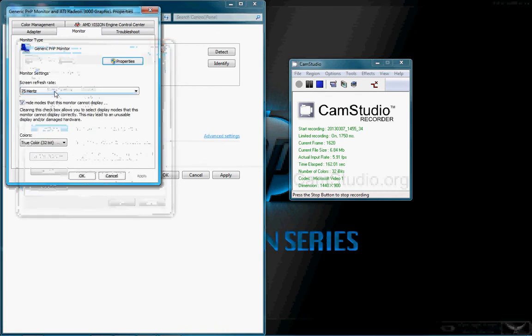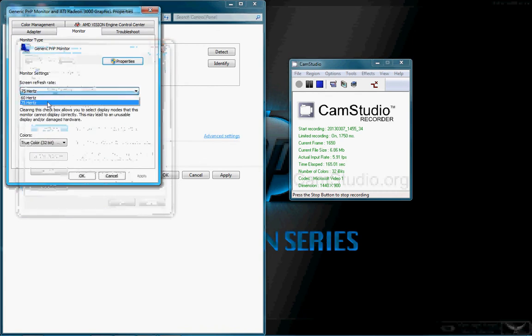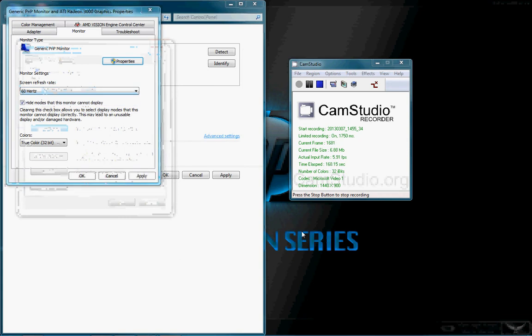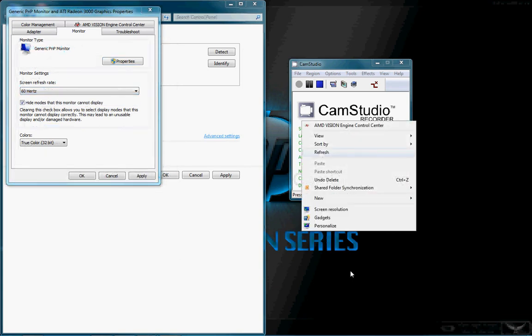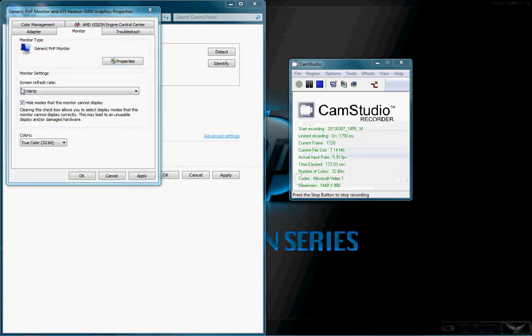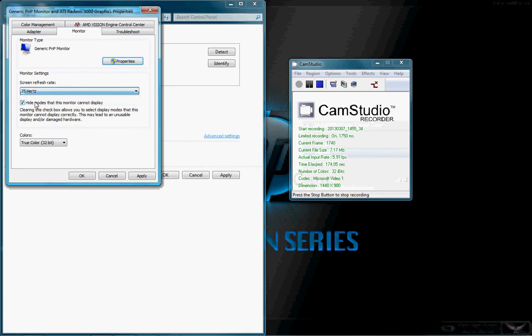Now we're going to screen refresh rate. We're at 75 hertz right now. You can go to 60 hertz. You can go over here and you can right click. You can click refresh to refresh the screen. And it just judges how fast it refreshes.